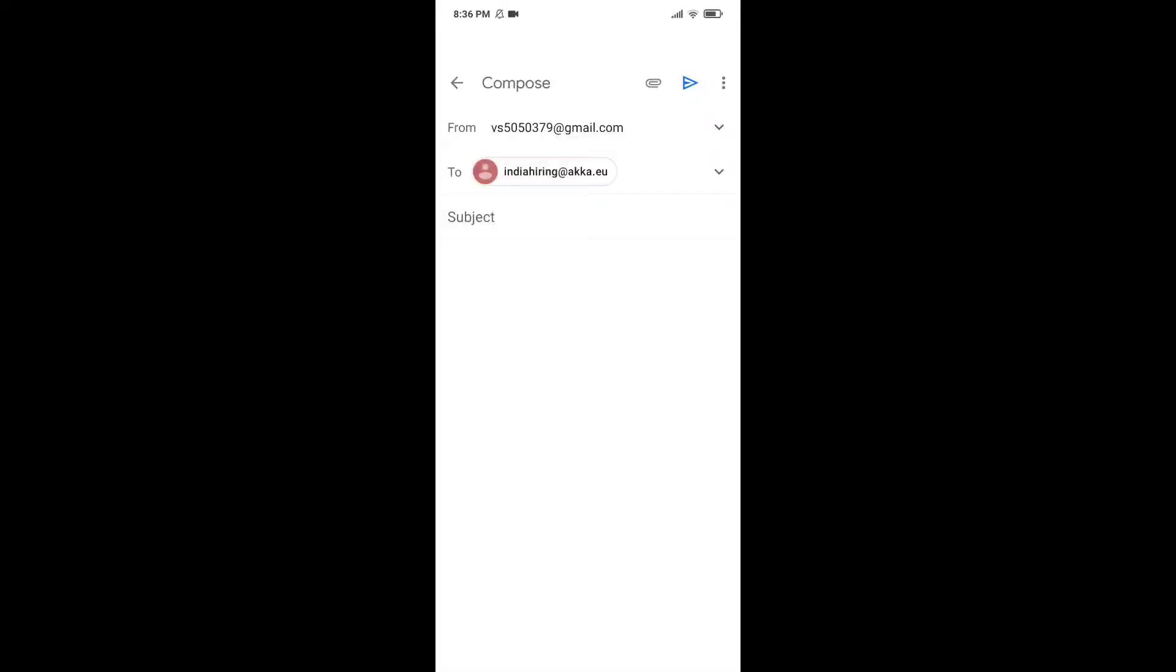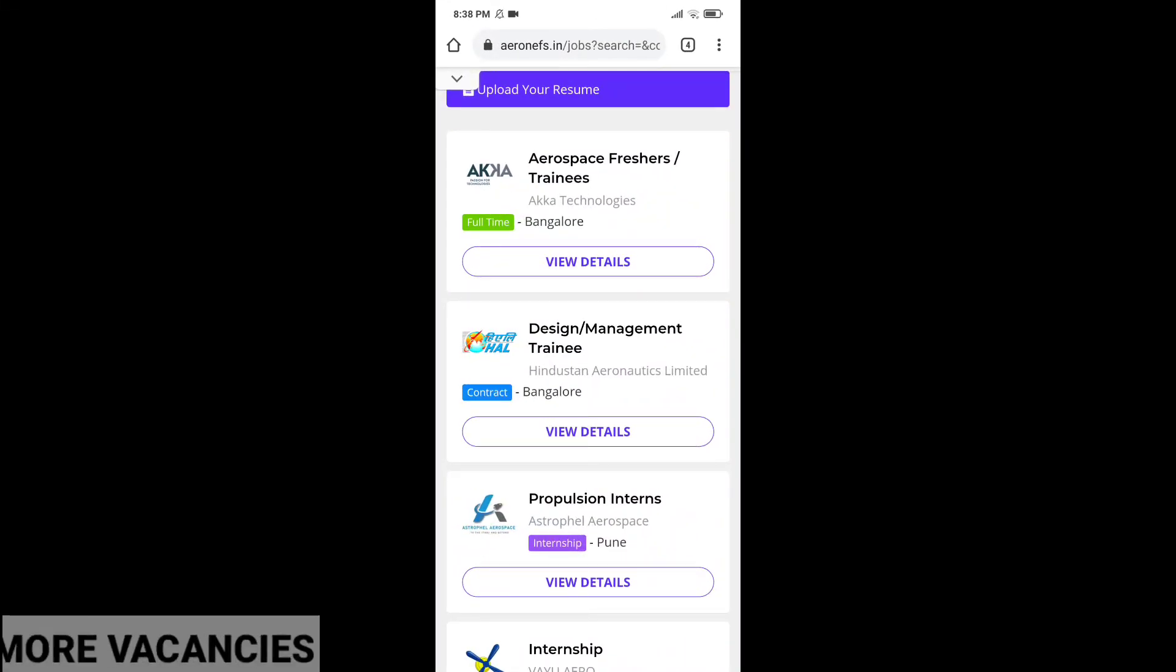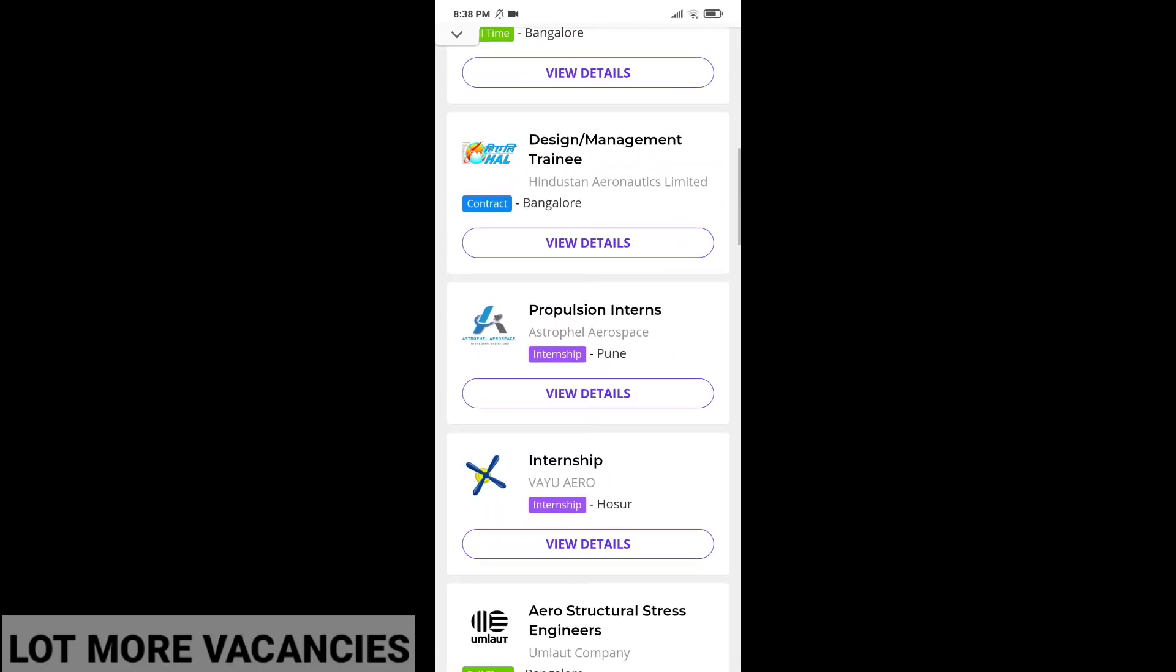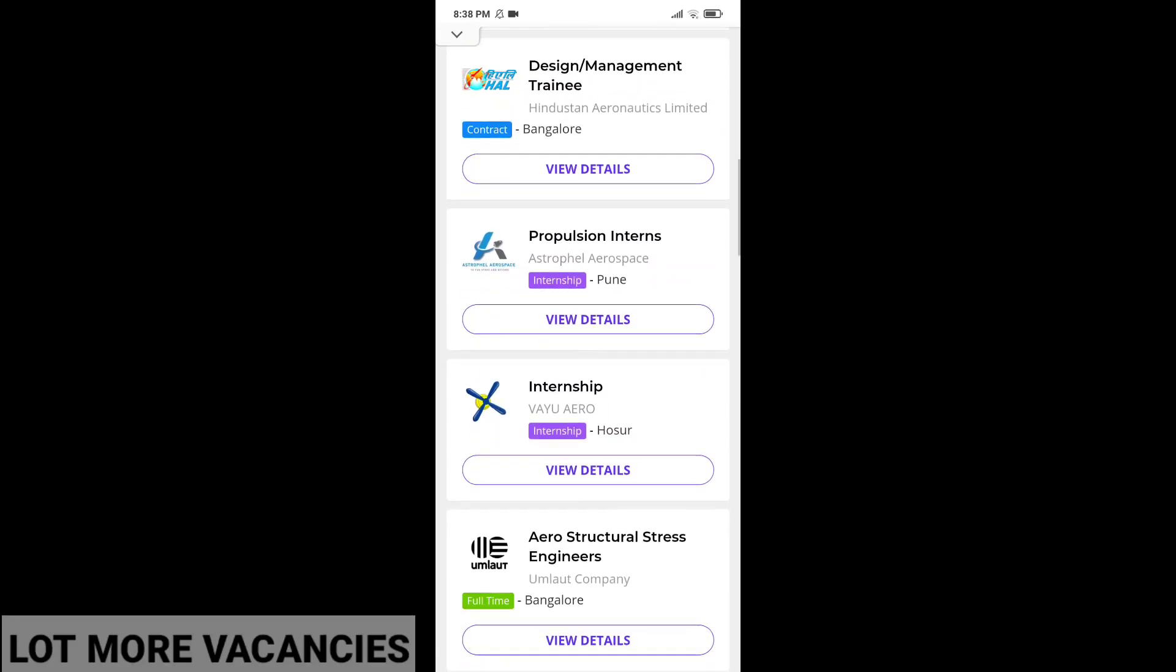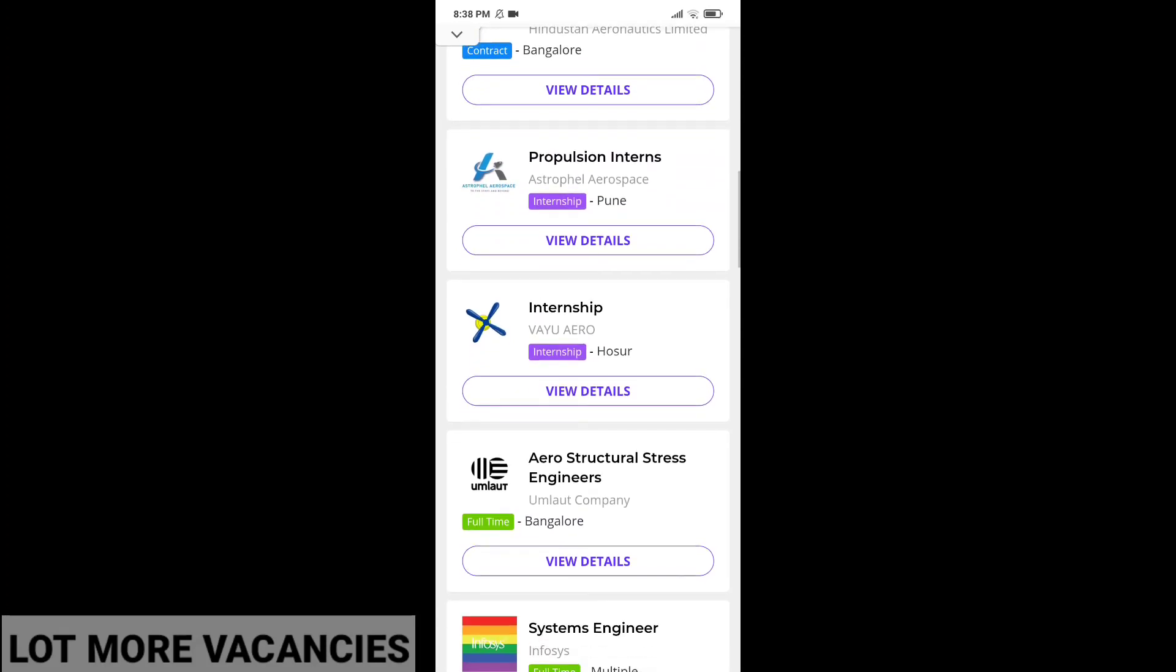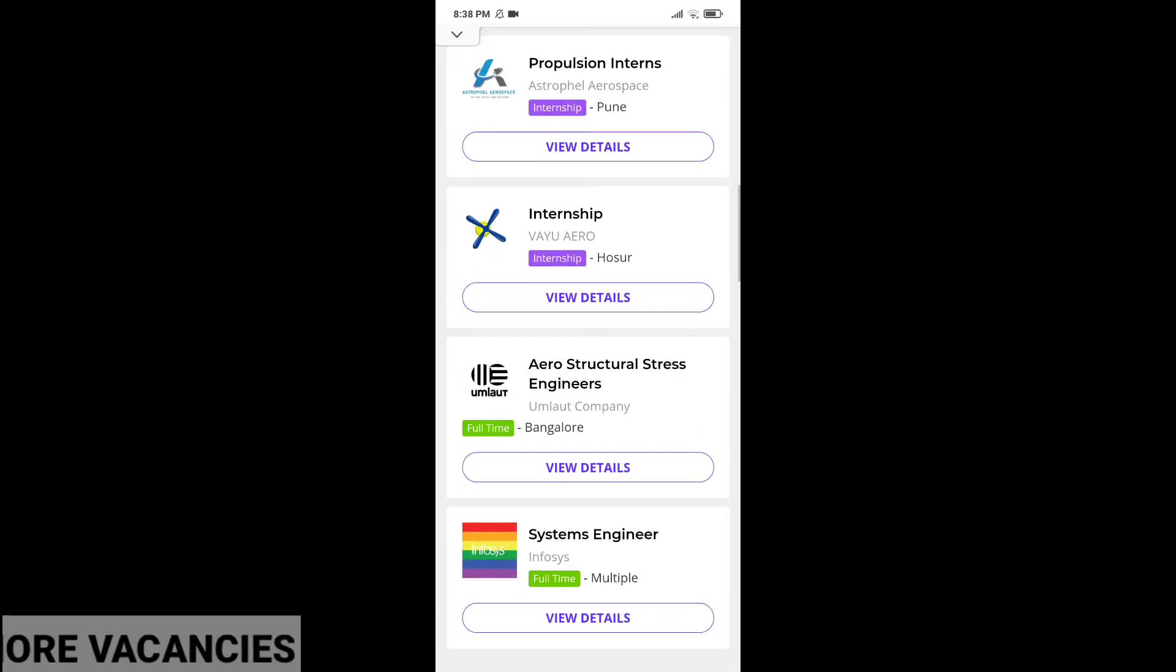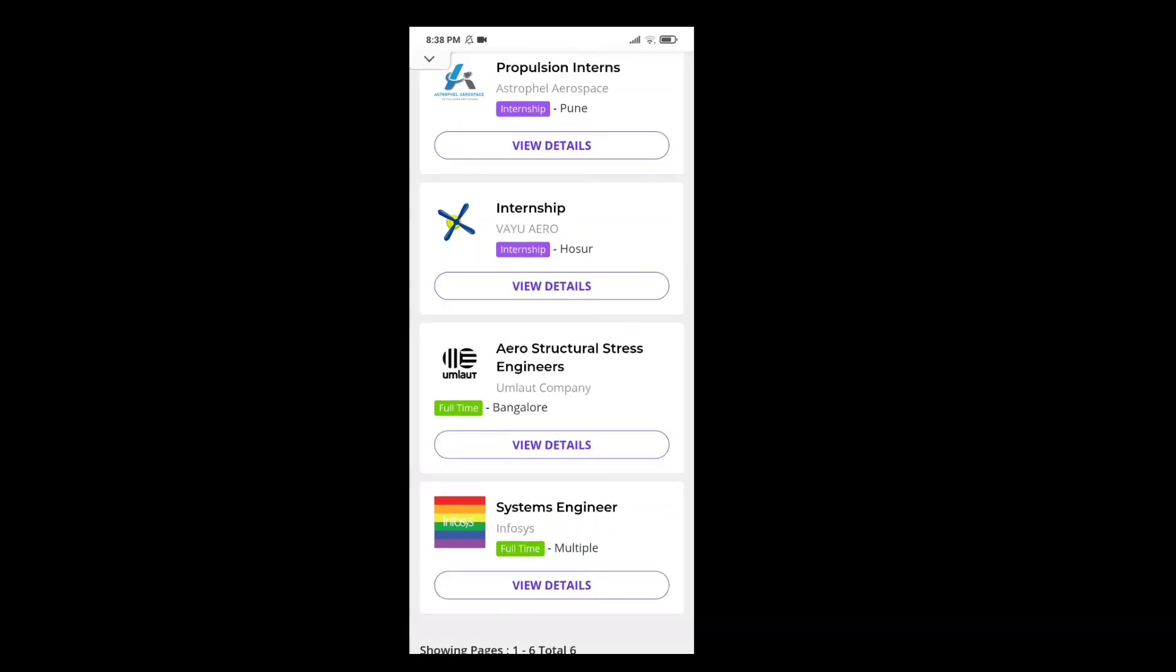Now, coming back, there are lot more vacancies in which you can apply. Like Hindustan Aeronautics Limited is looking for design management trainee. And Astrofall Aerospace is looking for propulsion intern which is an internship. And Vayu Aero is looking for internship again. Infosys is looking for system engineers. So, if you think that you are a best fit for any one of these jobs, you can apply to any one of these. You will surely get your dream job.